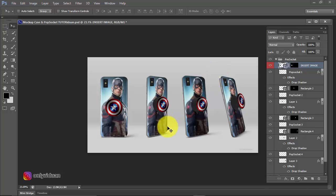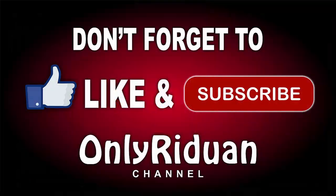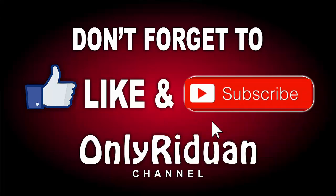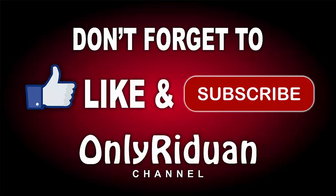How is it? Easy, right? The mockup I made. I hope this case and popsocket mockup is useful. Once again, for those who haven't subscribed, don't forget to click the subscribe button or subscribe, and of course it's free for those who haven't subscribed.